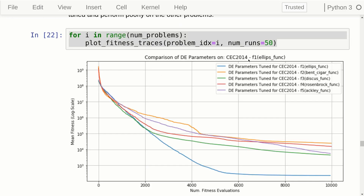The first problem we consider is F1, also called the elliptic function. Each line shows the average over 50 optimization runs for a given choice of DE parameters. The blue line uses DE parameters tuned for this particular problem, and as you can see those perform the best — all of these are minimization problems. The other four lines show performance for DE parameters tuned for some of the other problems. For example, the green line was tuned for the F3 DISCOS function and the red line used parameters tuned for the Rosenbrock function. Parameters specifically tuned for this elliptic problem performed significantly better than DE parameters tuned for the other four problems.